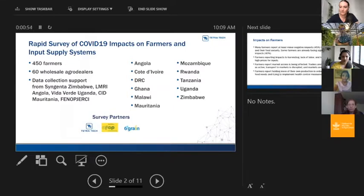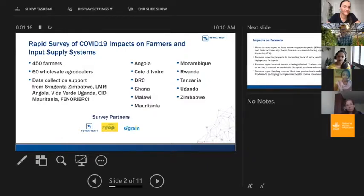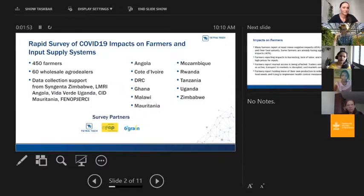Through a range of different projects and partnerships, we're working on crop analytics, digital supply chains, and digital farmer solutions. We put together a partnership — principally with the Africa Fertilizer and Agribusiness Partnership and Six Grain, a crop analytics firm — and we rapidly tried to mobilize a survey across 10 countries in Africa to figure out what was going on. We were able to survey over 450 farmers and 60 wholesale agro-dealers at the end of April and beginning of May.